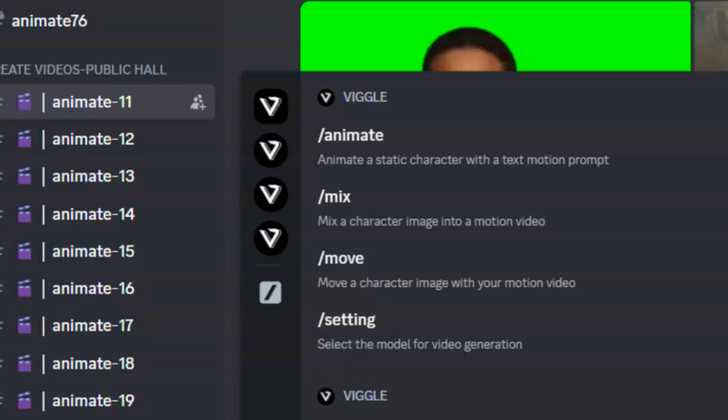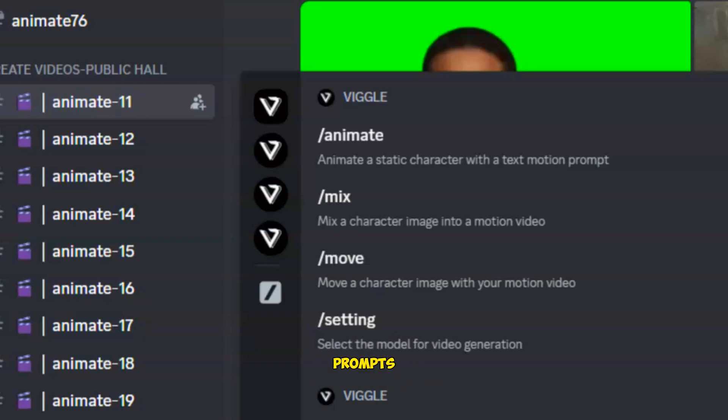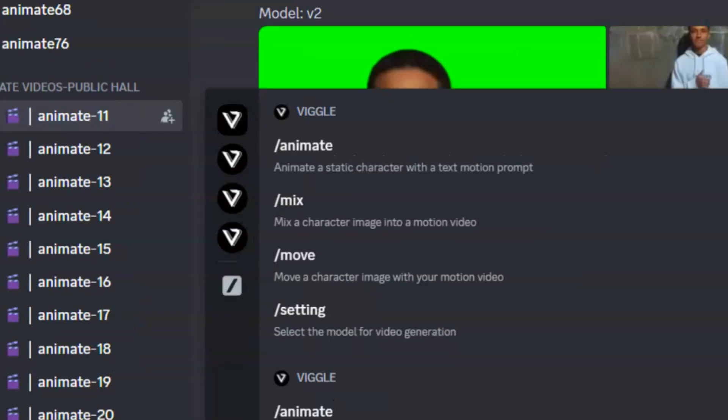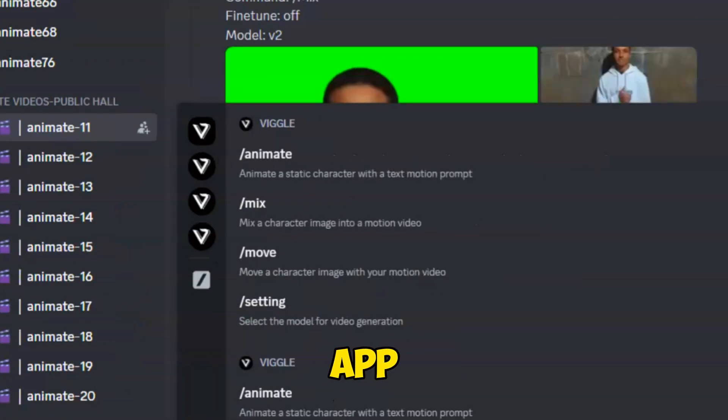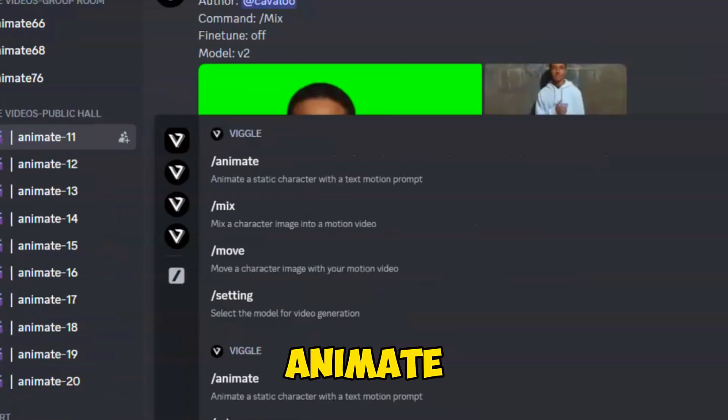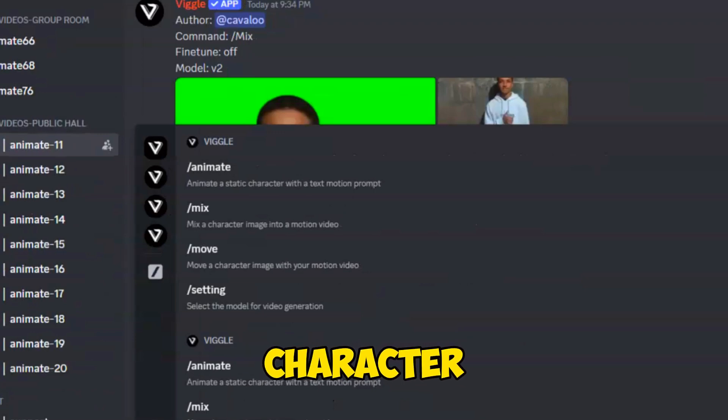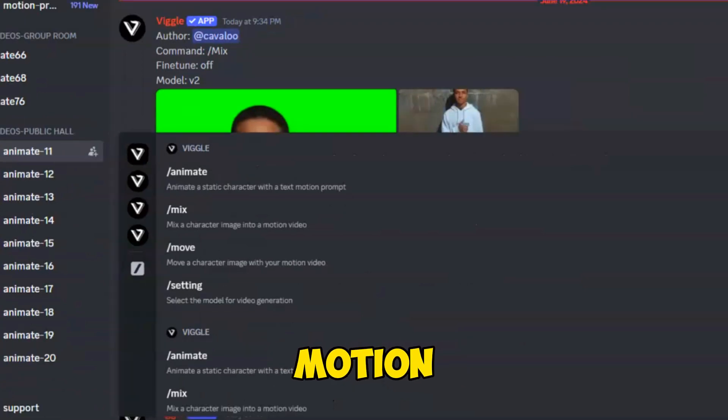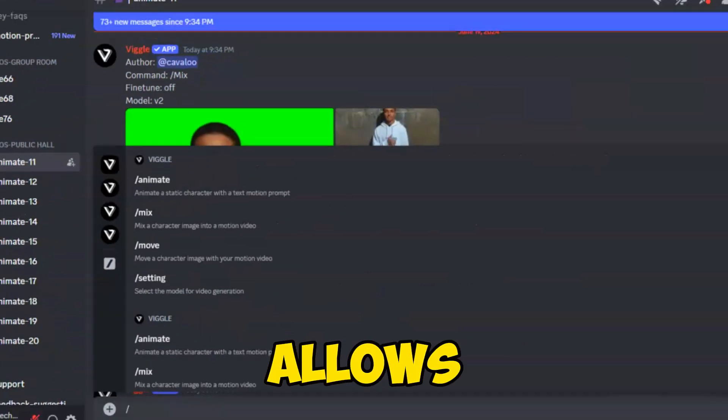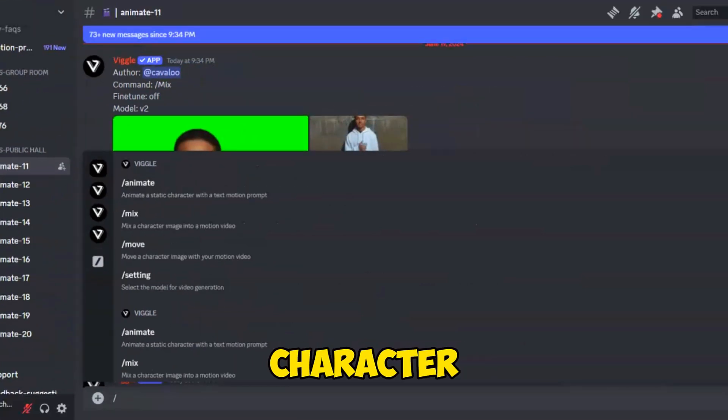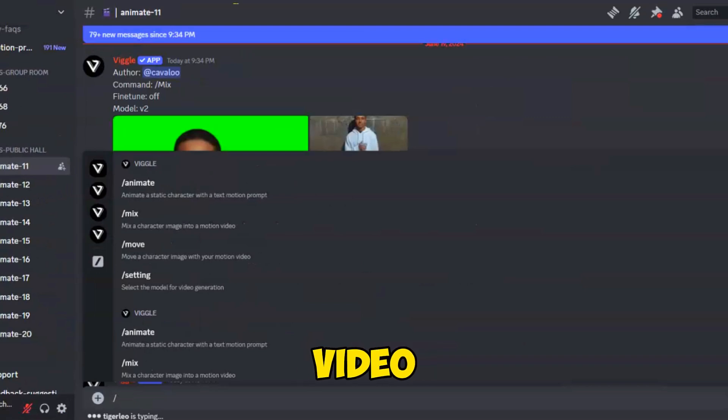Now, you need to be aware of just these two main prompts. Animate app allows you to animate a static character with a text motion prompt. And the Mix app allows you to blend a character image into a motion video.